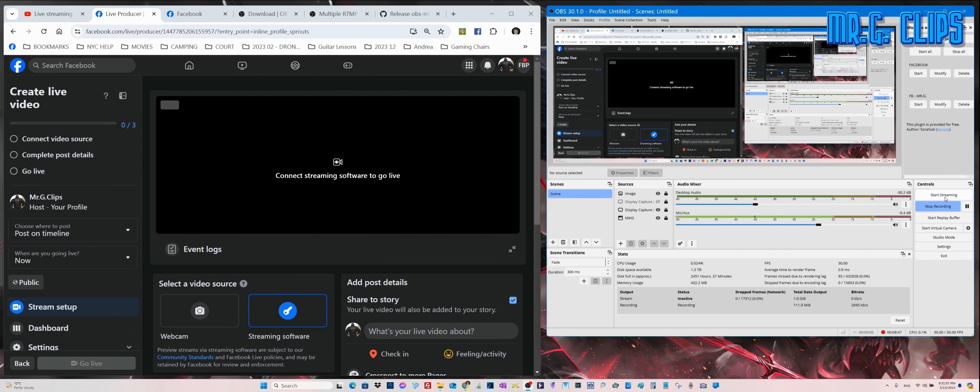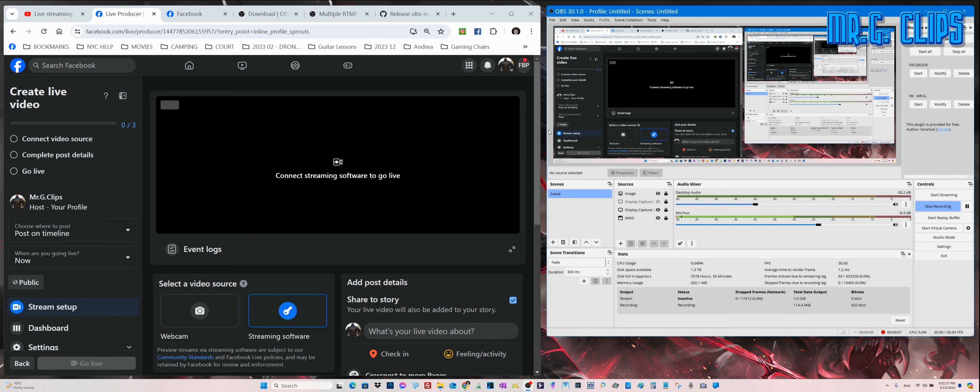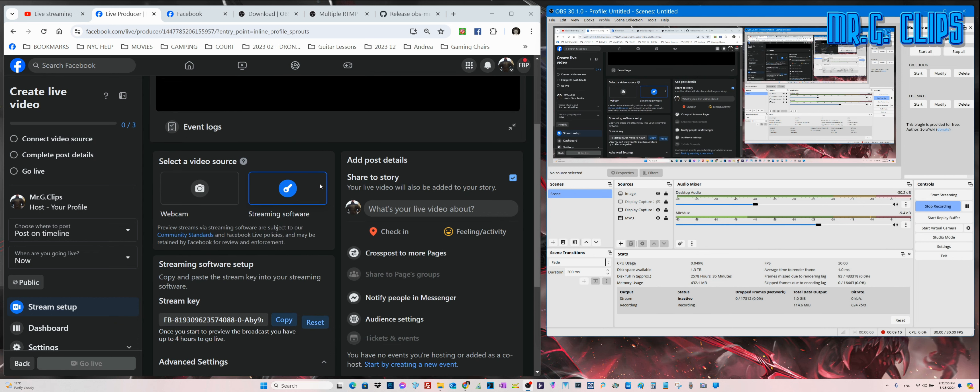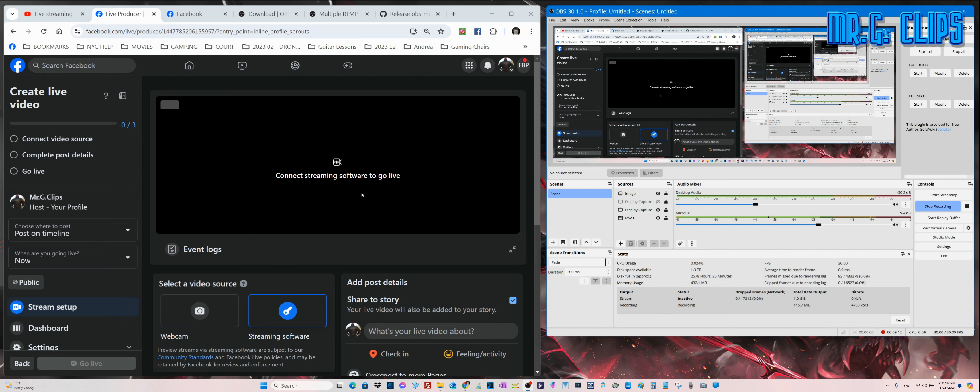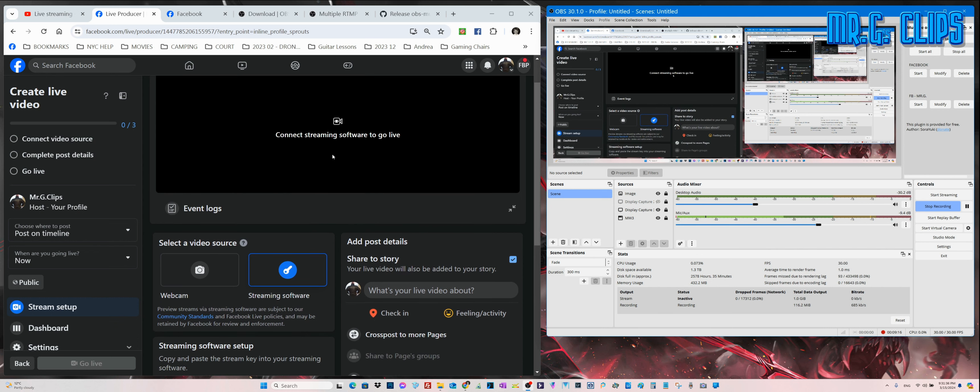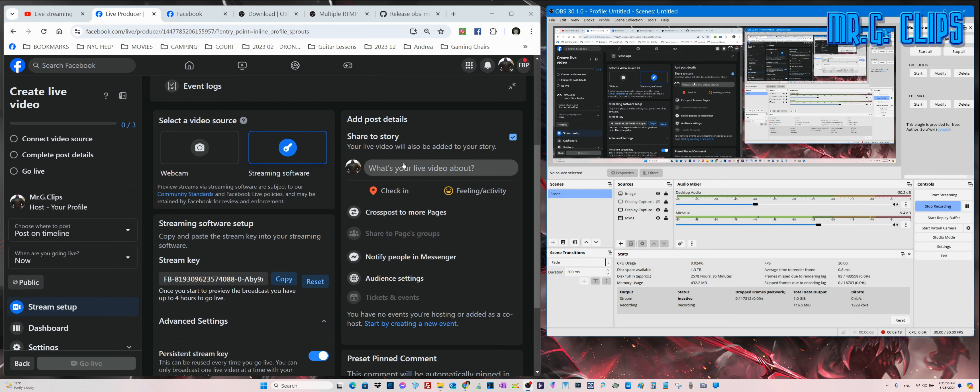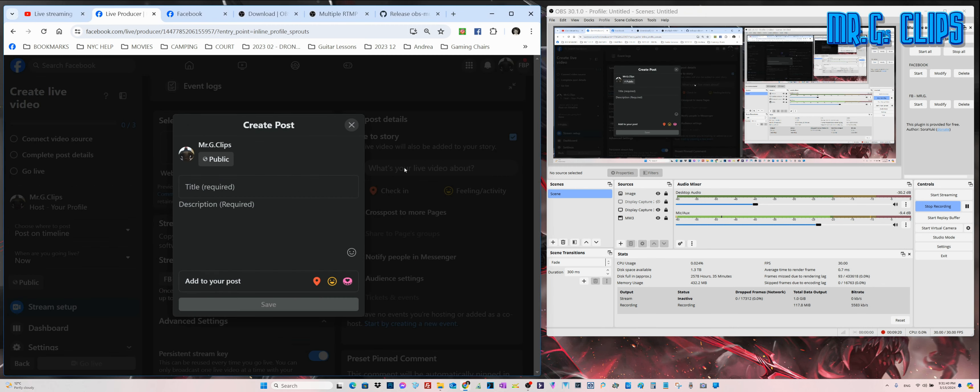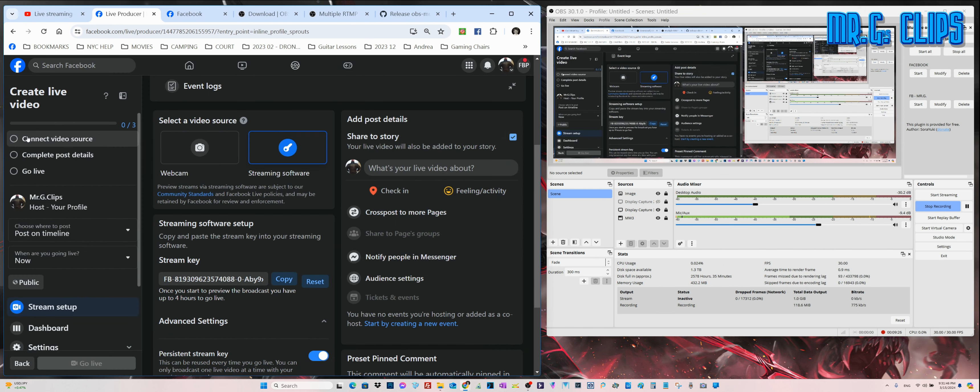When it shows up, on the left side it says connect video source, second complete post details, and third go live. You start here on the right side of OBS Studio - let's see, I'm starting for YouTube, that's the easiest one. Then for Mr. G, I start here. You have to come here and wait until this shows that the streaming software connects.